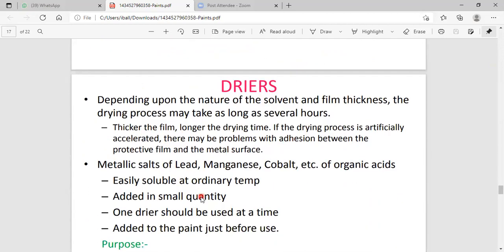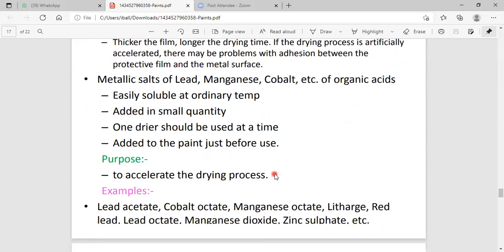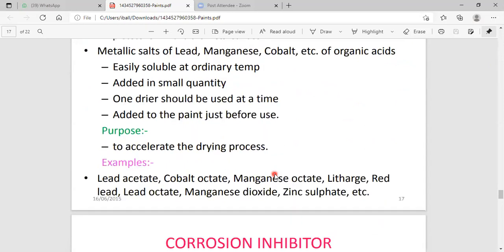The next constraint is the dryer. What is known to be a dryer? The dryers are added to the paint. Dryers are known to be salts of lead, magnesium, and cobalt. When these dryers are added to the paint, they increase the drying character of the paint. The purpose of dryers is to accelerate the drying property of the paint.